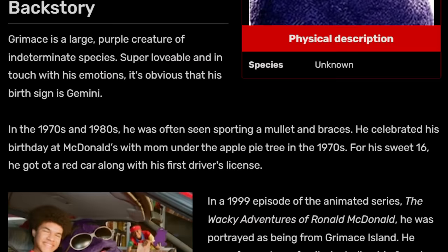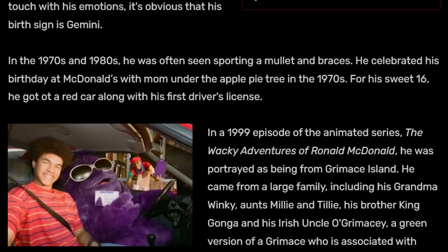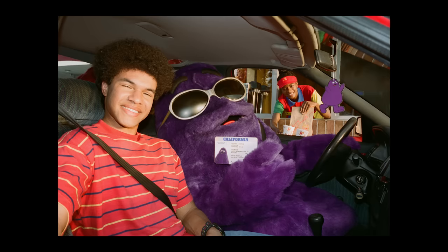Fandom replaced the independent research done by volunteers with what I can only describe as Grimace propaganda. His ass is not driving that car.